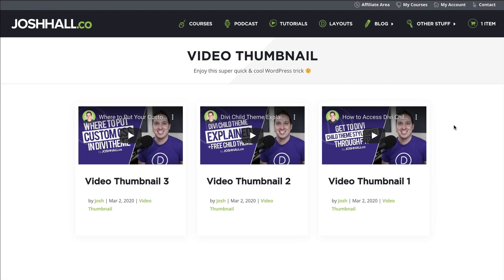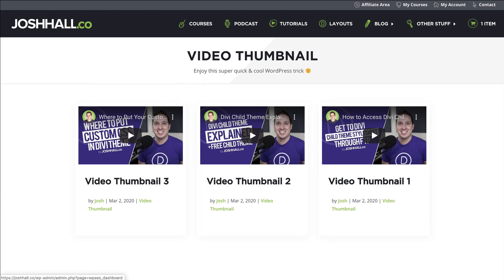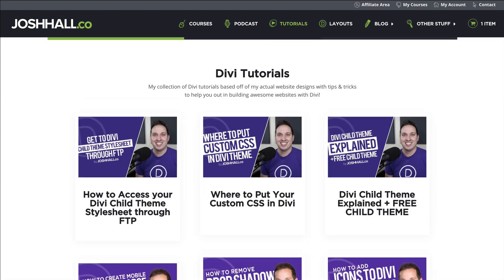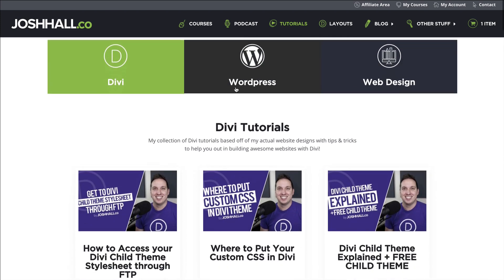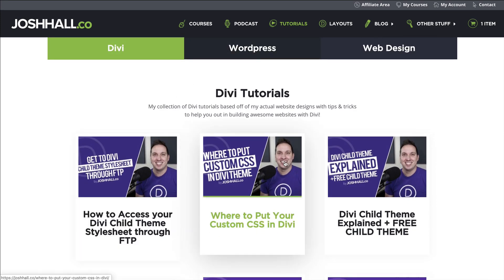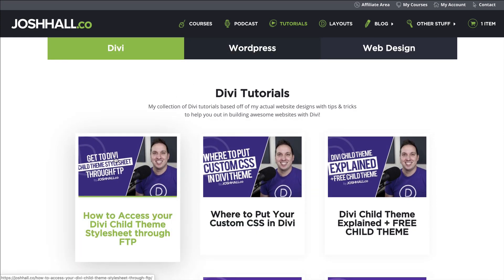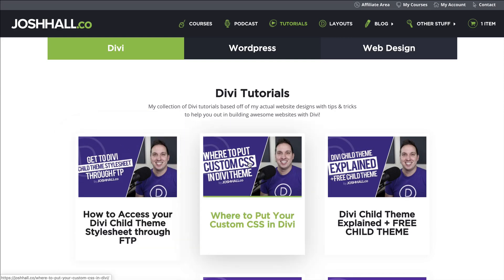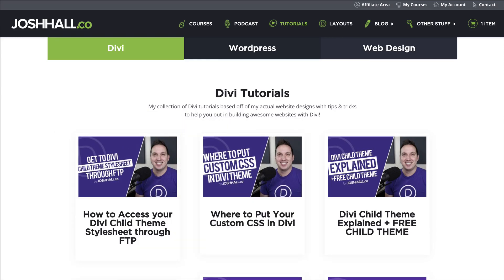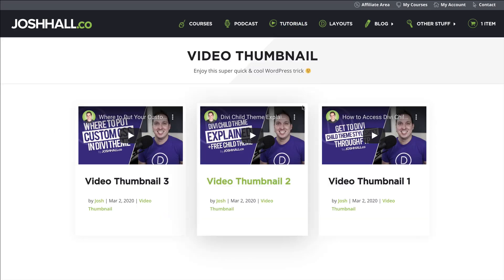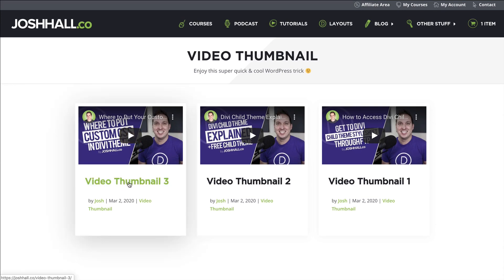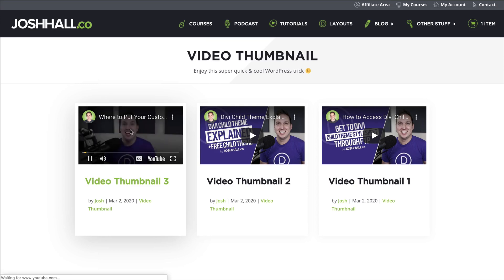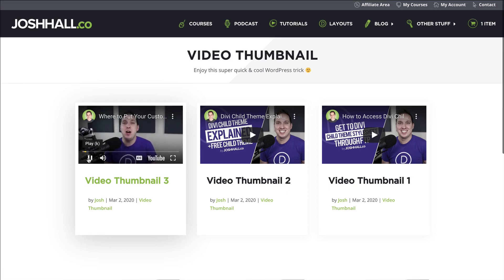We're going to come up with this look here, where these are WordPress posts. Typically with WordPress posts, you're going to see something more like this — these are all posts, and these are just whatever image you put as the featured image, then you click to go to the post. But in this one, if you have videos, you can set it up so you can click off to the whole post, or you can watch the video directly from the featured image or the thumbnail.